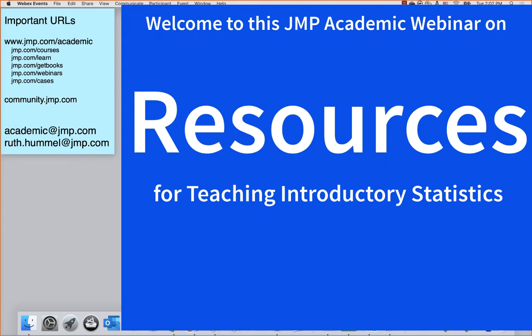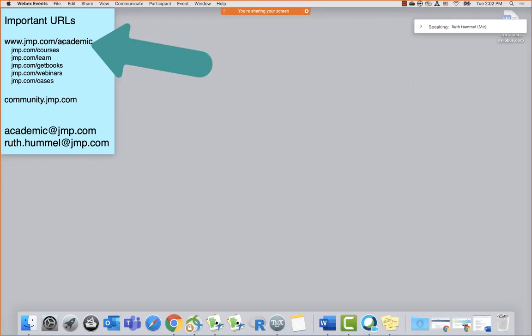I'm going to start by showing you our academic web page and guiding you around, because we'd love to believe that it's easy to find our resources. I'm going to show you how to find things yourself, and then show you a couple extra resources. In the process, I'll talk through how you would use some of these things in a course.